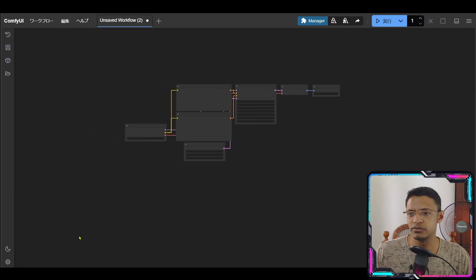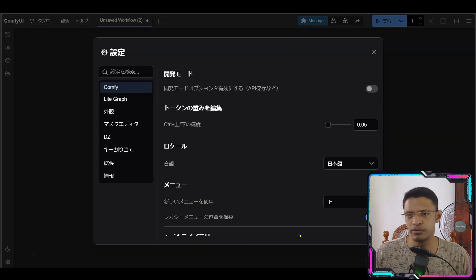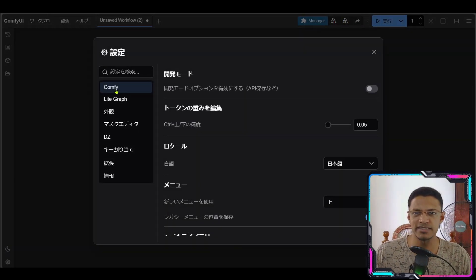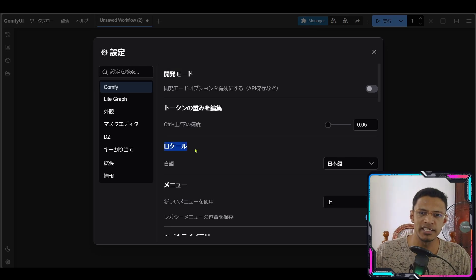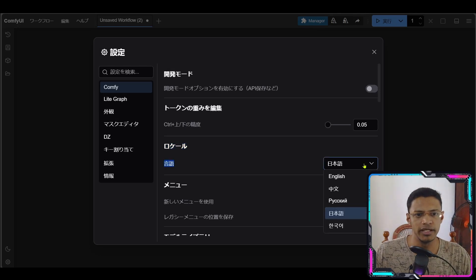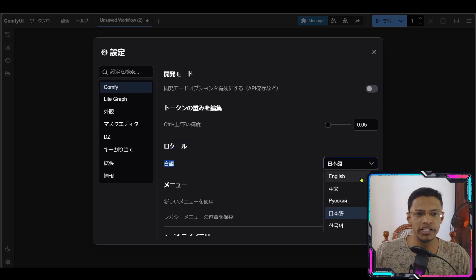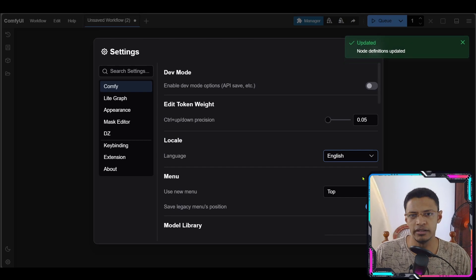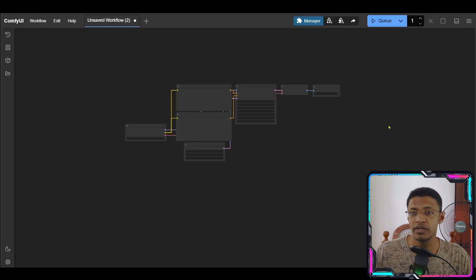At any time if you want to go back to the default English, you can go back into Settings, then ComfyUI, find the Locale Language option, and just change it back to English like this.